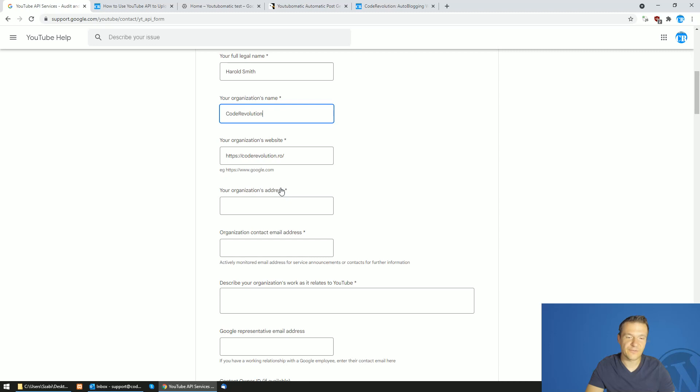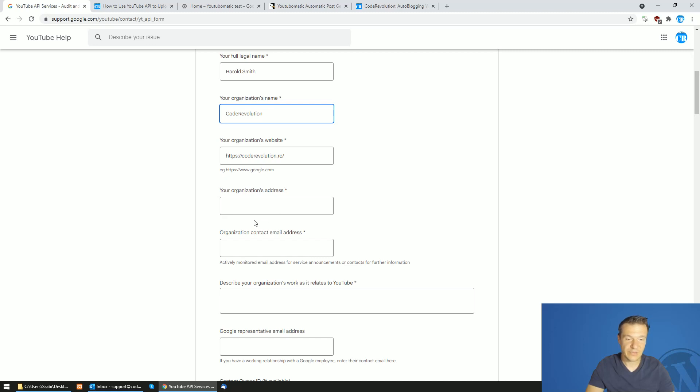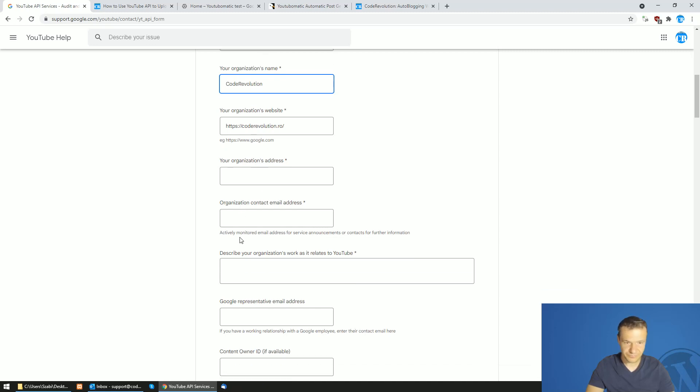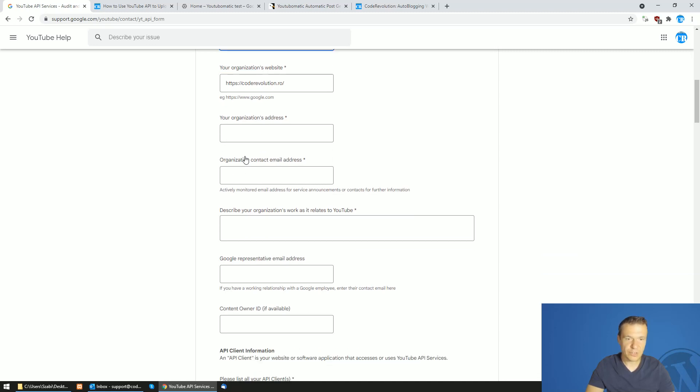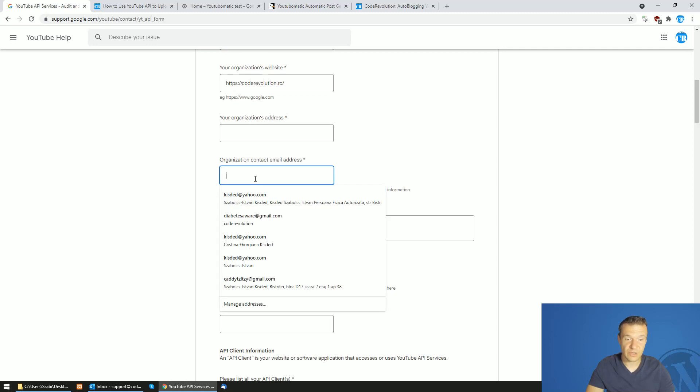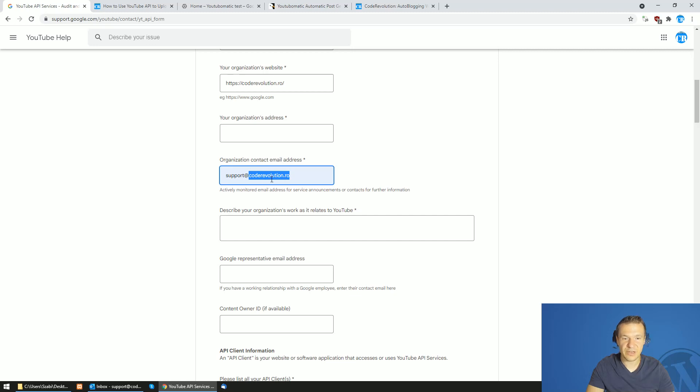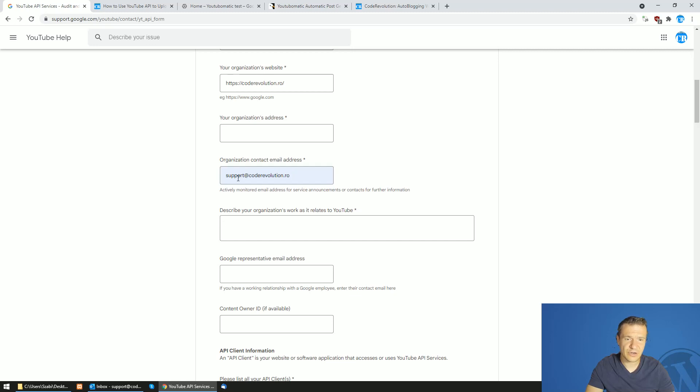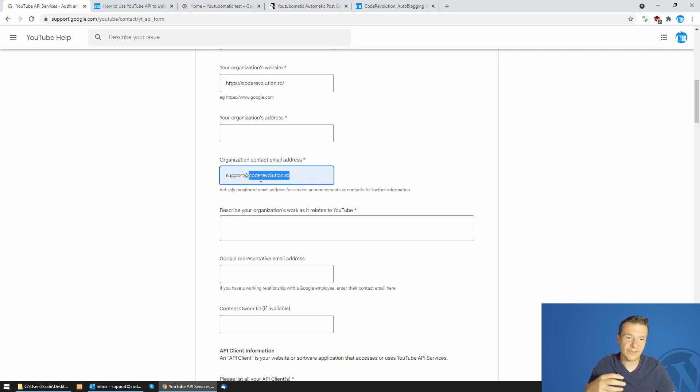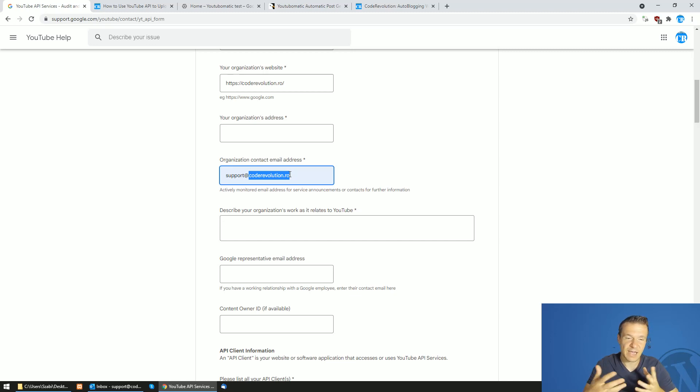Address of the company, you can enter your home address here or your company's address if you have one, it is a plus. Organization contact email address. This is recommended that it should be something from your company's domain. Don't use Yahoo, Gmail and any other email accounts which are free because when they see here that you have your own email address, they actually work better for them.